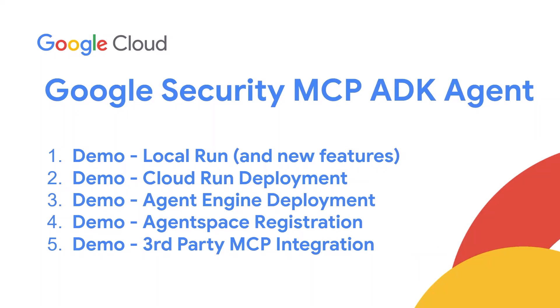In this video we demonstrate how to run a pre-built ADK based agent for these MCP servers locally, how to deploy and secure the agent on Cloud Run and on Agent Engine. We also cover agent space registration and if you have your own MCP servers to integrate the video shows how to do that as well.